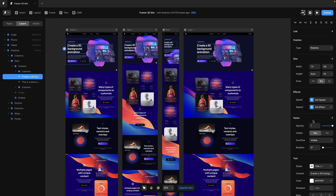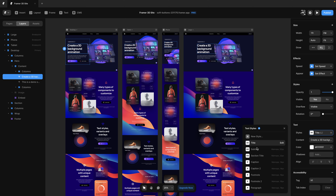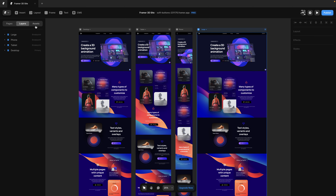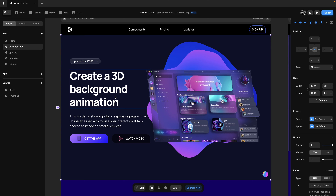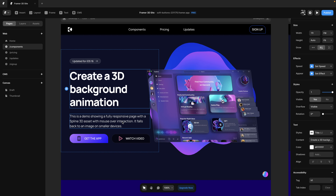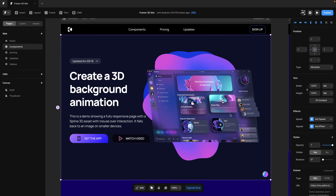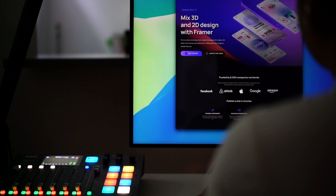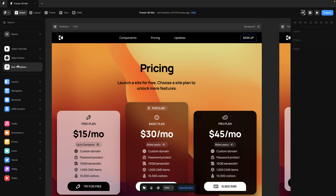Framer feels like a design tool — you have the navigator, the layers, the inspectors, and all the styles as well as size, positioning, and effects. Typography works pretty much the same way as in Figma, and it's going to be familiar thanks to the component system, as well as overrides and interactions. As you design, you can edit everything on the fly, and you can embed fully functional elements such as a 3D asset using an embed component.